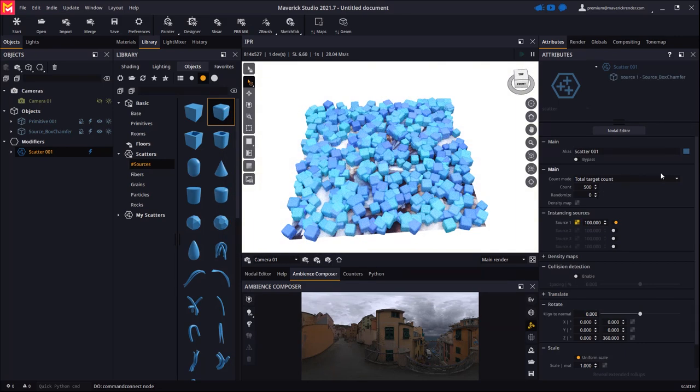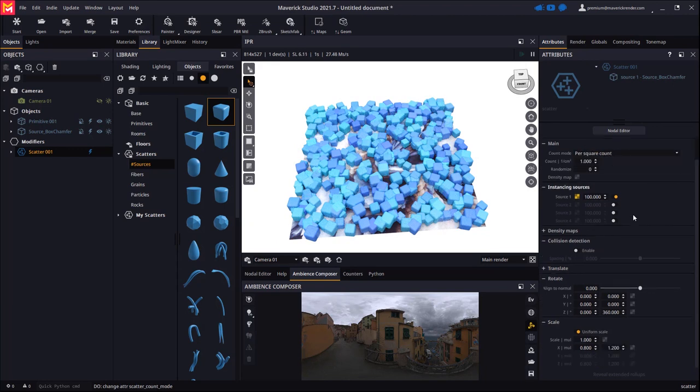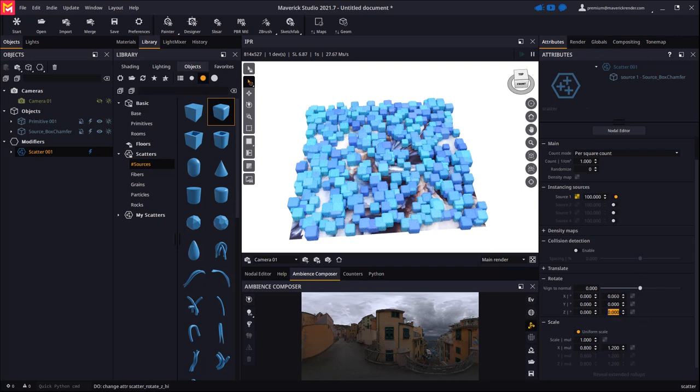Now let's configure the scatter node. We will disable randomization for rotation and adjust the scale and density to achieve a very dense population.